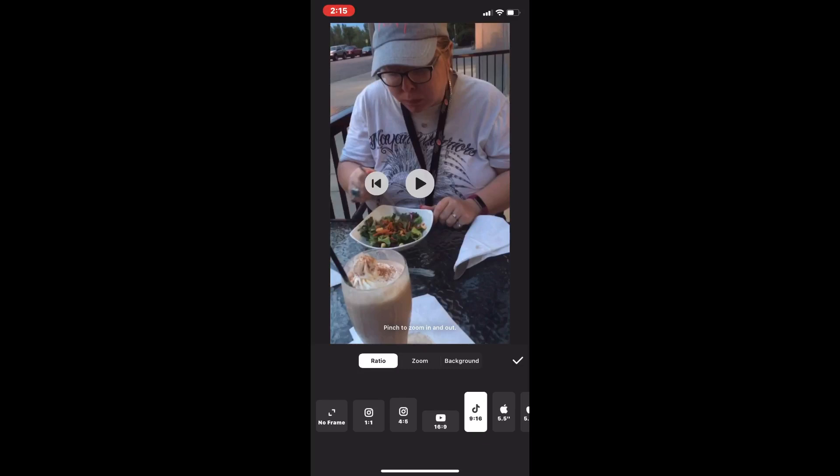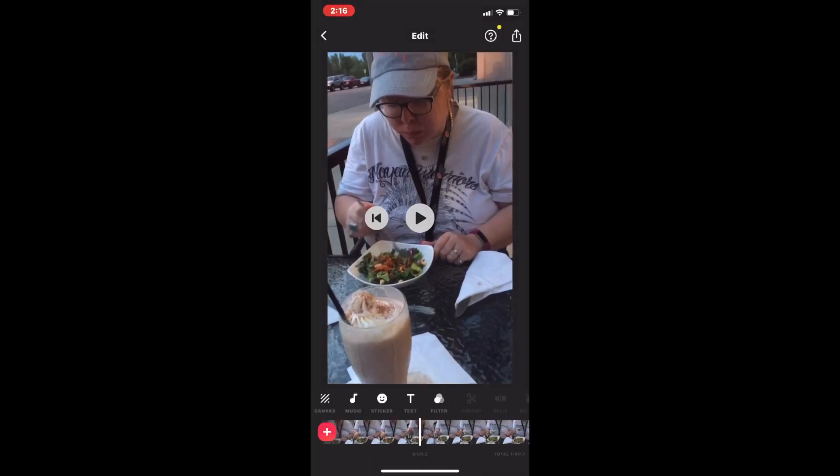Each time you make changes to any video clip, you'll need to save a new copy of that clip. So I'll tap on the share icon and then tap save.